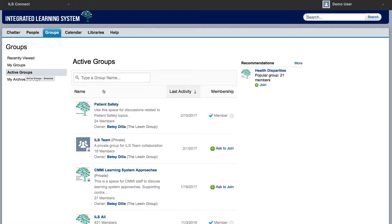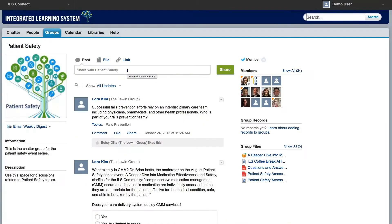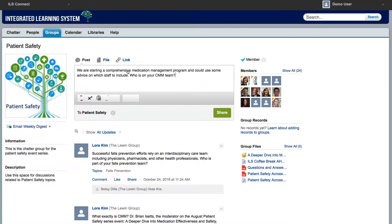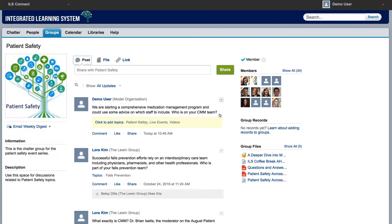Join the groups that you are interested in. In these groups, you will be able to ask questions, upload resources, and share successes and challenges with people who are as passionate as you are. To get the conversation going, you can leave a chatter post on the group page or respond to one already there.